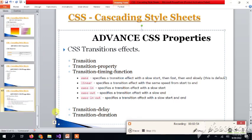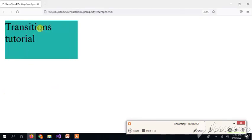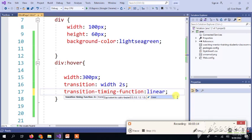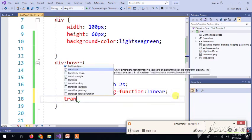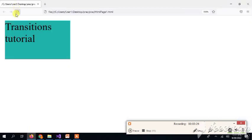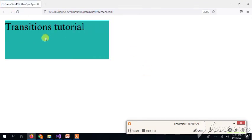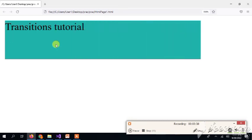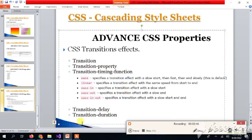Next is transition-delay. Transition delay means that when my cursor goes over the element, there is a delay before the transition starts. For example, I will set the transition to linear and add transition-delay of 2 seconds. So after 2 seconds the transition will begin. When the cursor is above the element again, you can observe the transition delay.